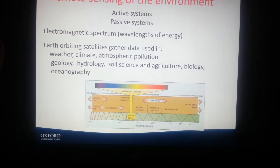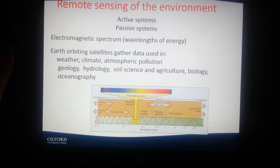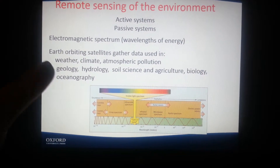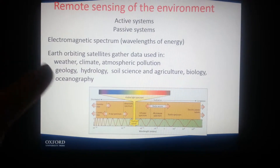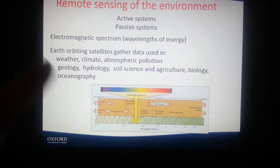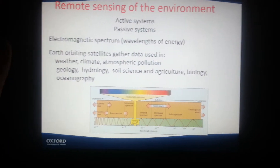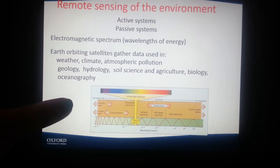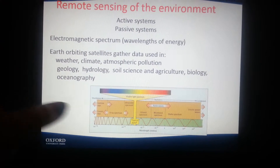In remote sensing the environment, there are active systems versus passive systems, using the electromagnetic spectrum for various wavelengths of energy. Earth, urban, and satellite data gathered is used in weather, climate, atmospheric pollution, geology, hydrology, soil science, and agricultural biology and oceanography. And that's the end of it.